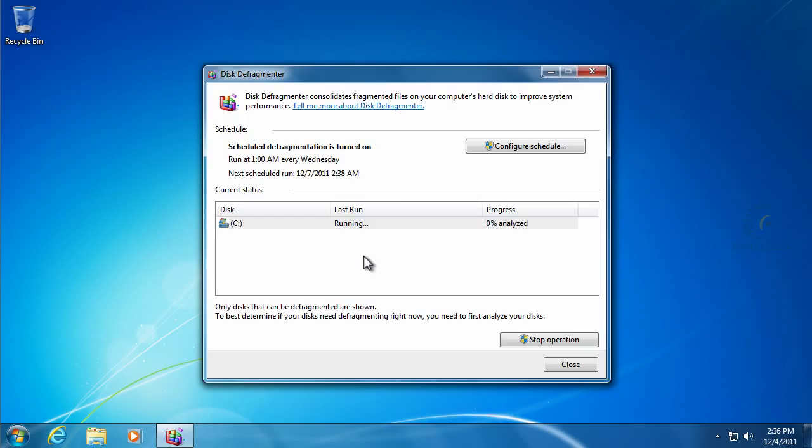Defragmenting or defragmentation is where you keep installing new programs on your computer, and you use your web browser, and that puts files on your computer. You create new files on your computer, and then you delete files and uninstall programs, and all of that keeps dumping files on your hard drive.